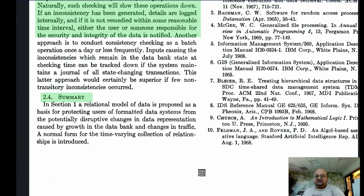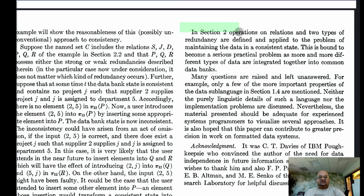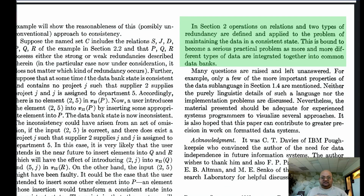To summarize: this paper defined an abstract relational model of data that was data independent — meaning the way data was read and processed was independent of the physical layout of the data — and then defined the operations that could take place on top of this data to manipulate it. That was Codd's seminal paper that laid out the relational model of data.